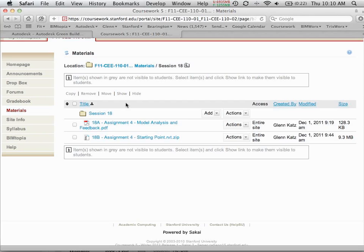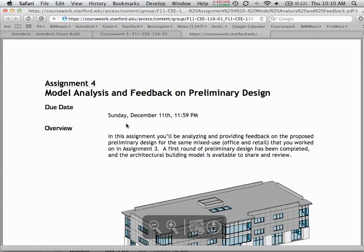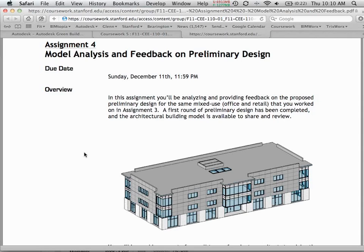Let's start with the assignment. Go out to the coursework drive — under session 18 you'll find the assignment write-up. For assignment 4, we're going to work with the same basic building from assignment 3, but take it a little further in terms of resolving issues. As we put a structural system, mechanical system, and piping system into the building, we noticed all sorts of problems. This is typical in preliminary design — different disciplines optimize from their own perspective, and ultimately everything has to come back together and get resolved.